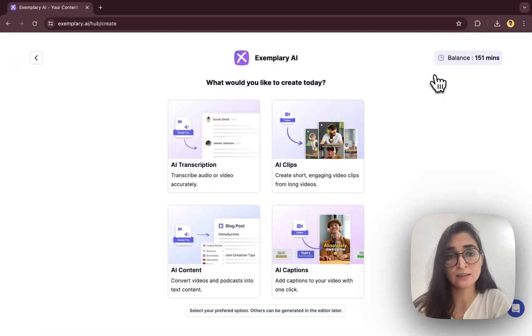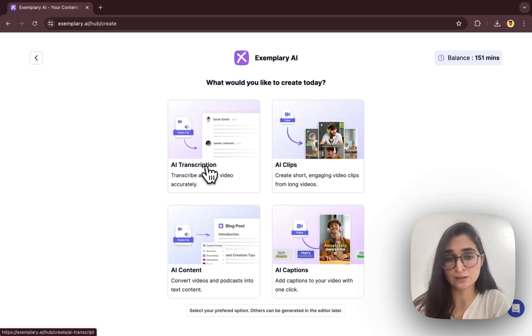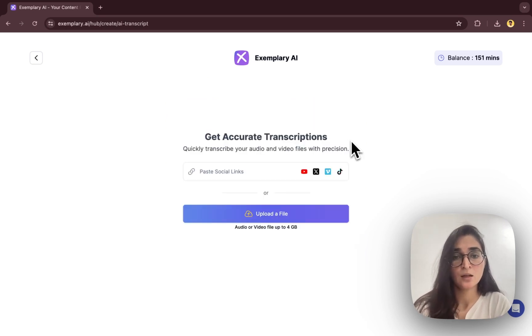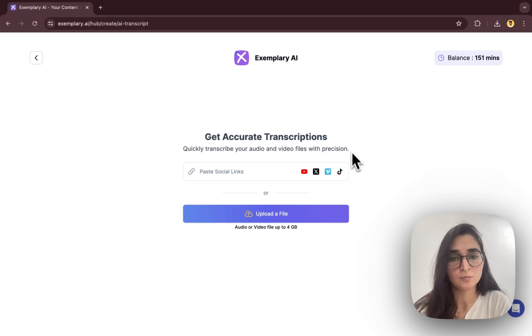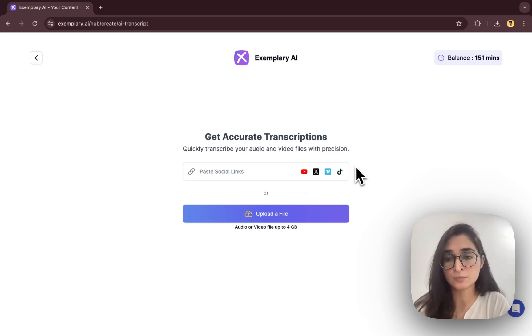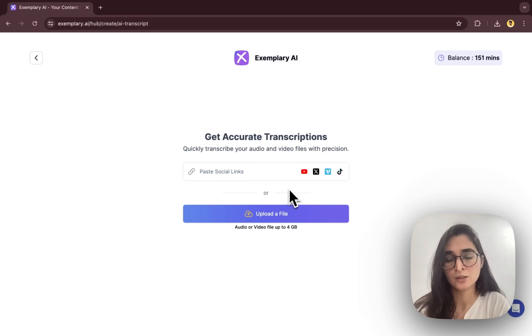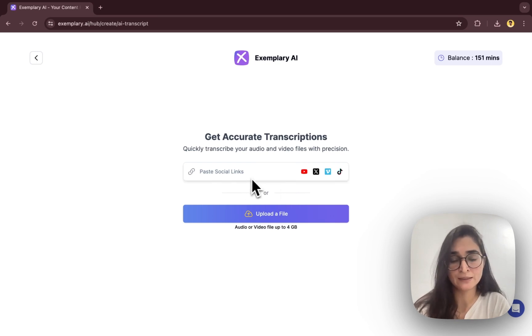We'll start with create project and click on add transcription. Here you'll see there are multiple options on how you can upload your video. If you have a Zoom recording link, you can paste your link here, or if you have gone live on YouTube or Twitter, you can copy and paste the link here.